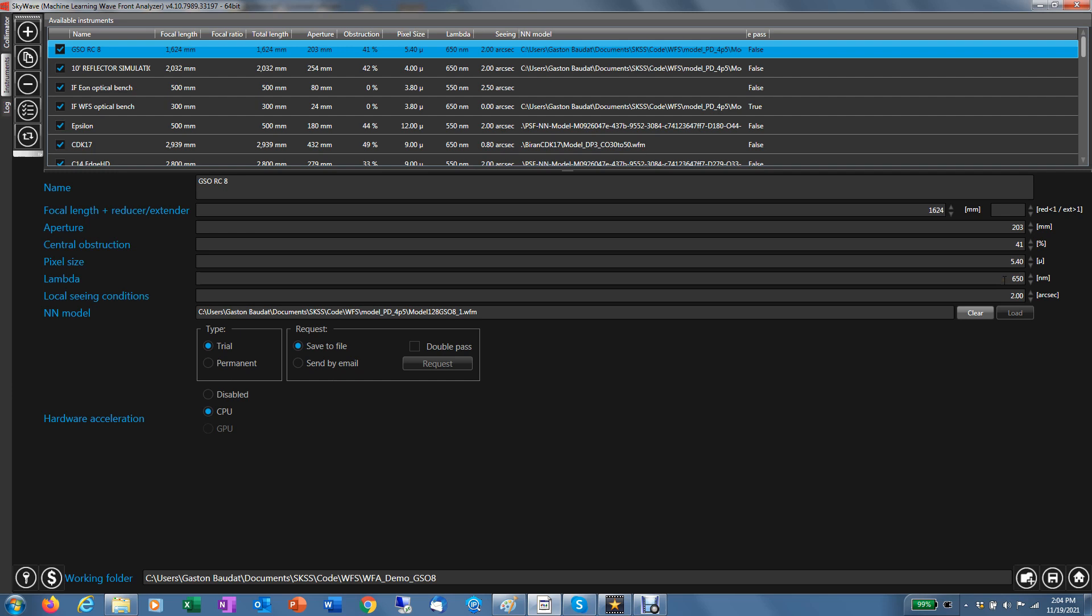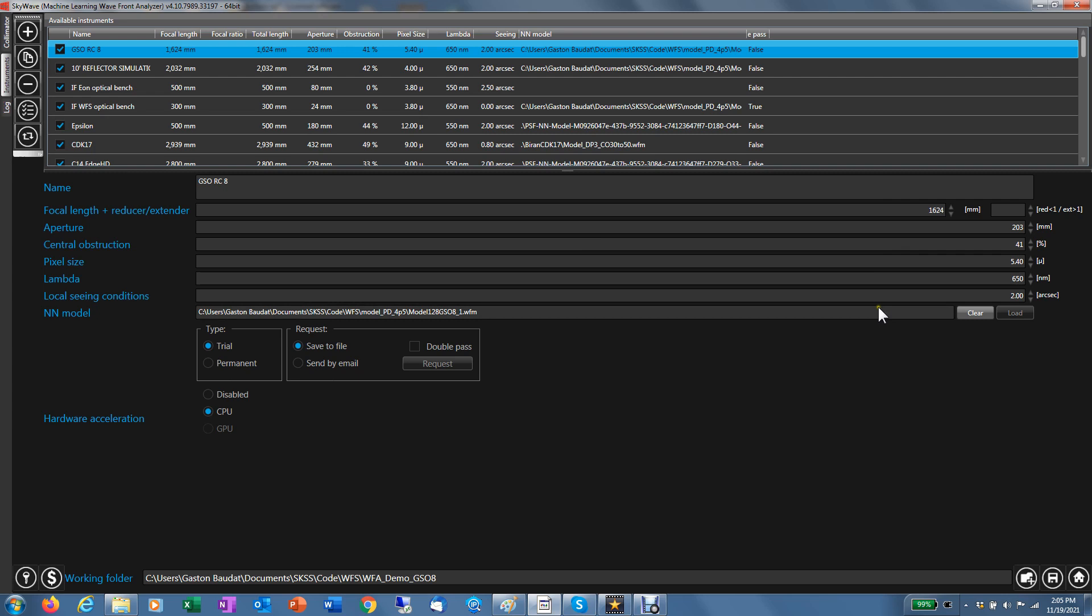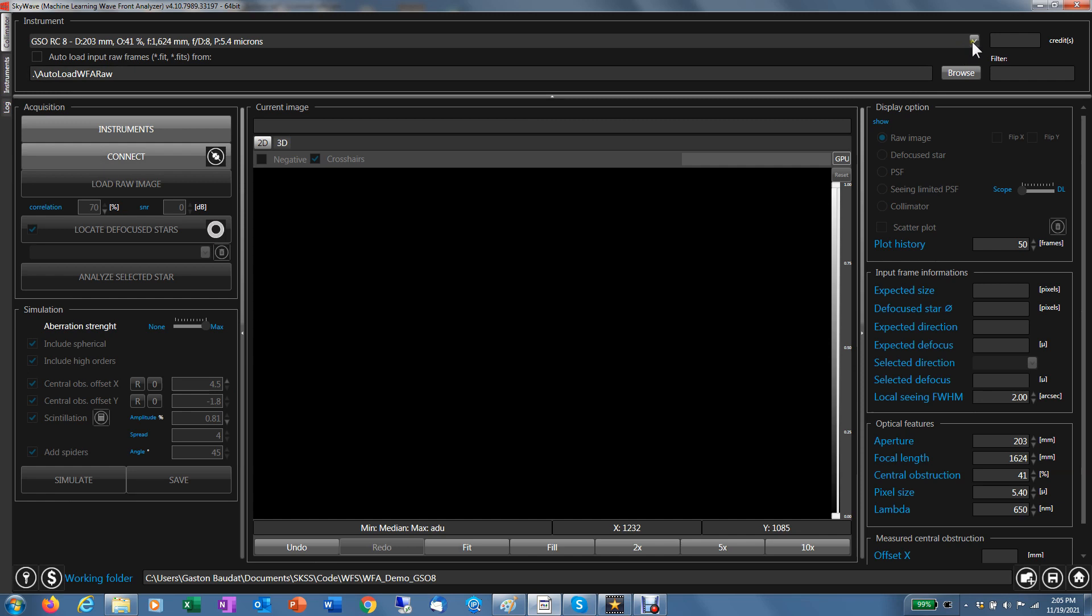I'm going to use a red filter for the analysis for minimizing the seeing. Although SkyWave can work in monochrome under seeing conditions, it's always a good idea to put a filter if you can. This one is at 650 nanometers. The local condition for the seeing is two arc seconds. That's a user setup value you can change as well. And in this situation, with that scope, we have a mathematical model for this GSO RC. This line shows the mathematical model used for this scope. The model is built based on the scope specification and it must be loaded in order to be able to do the analysis.